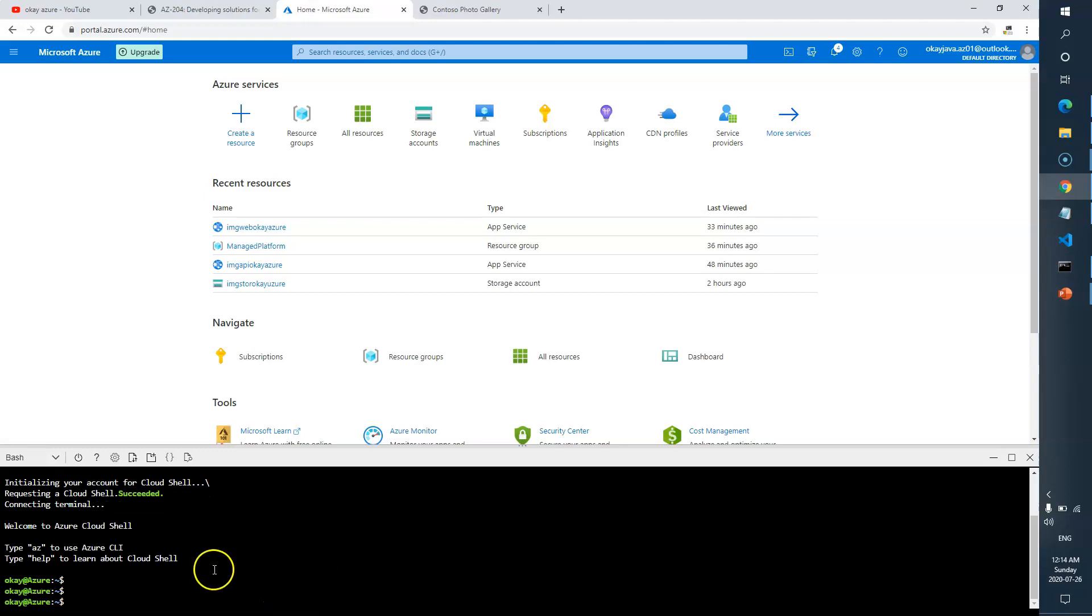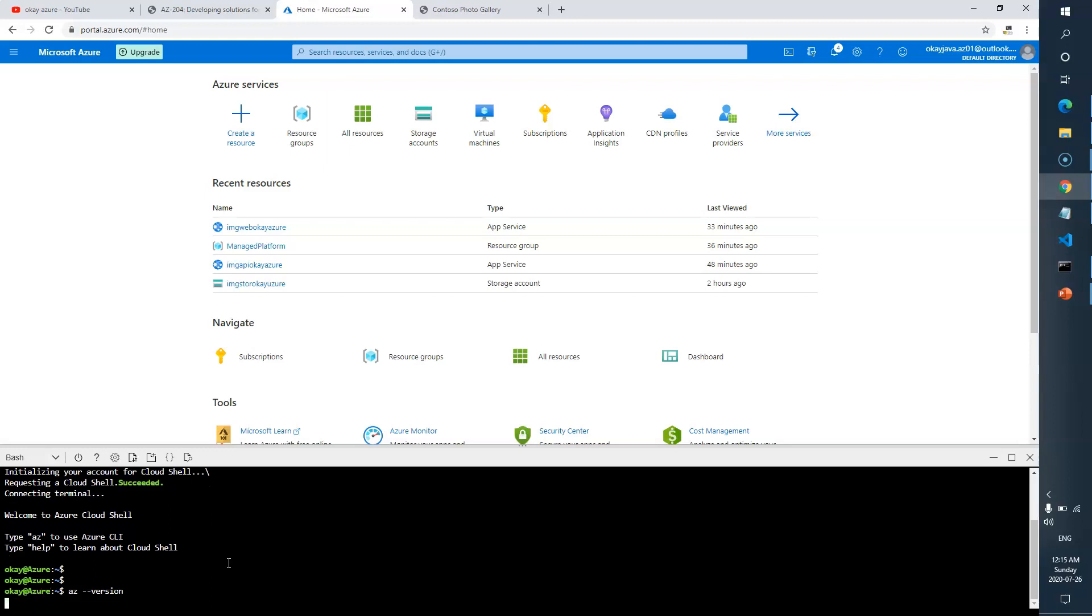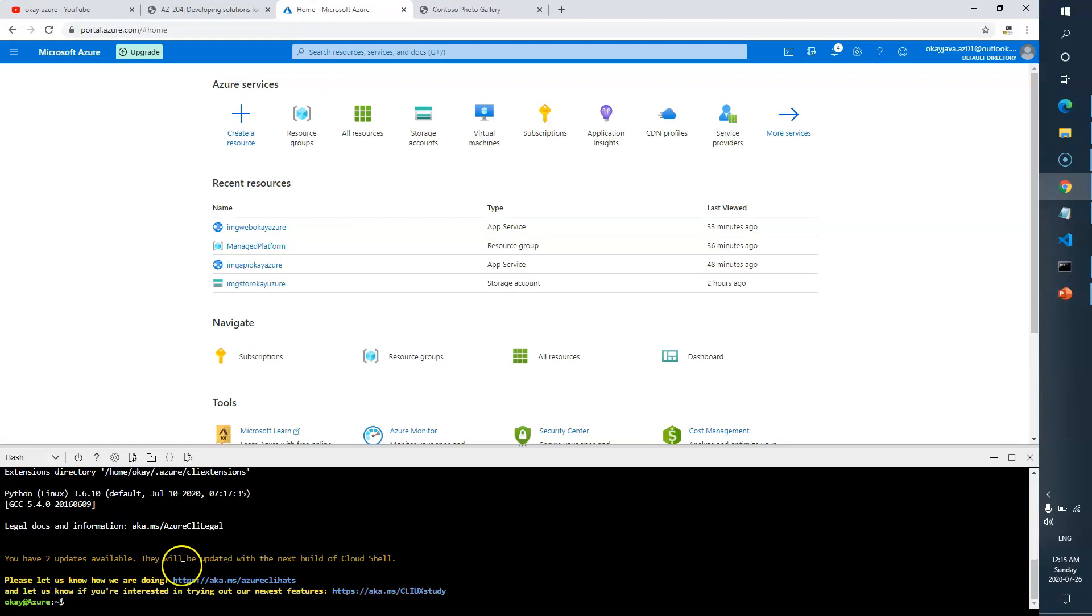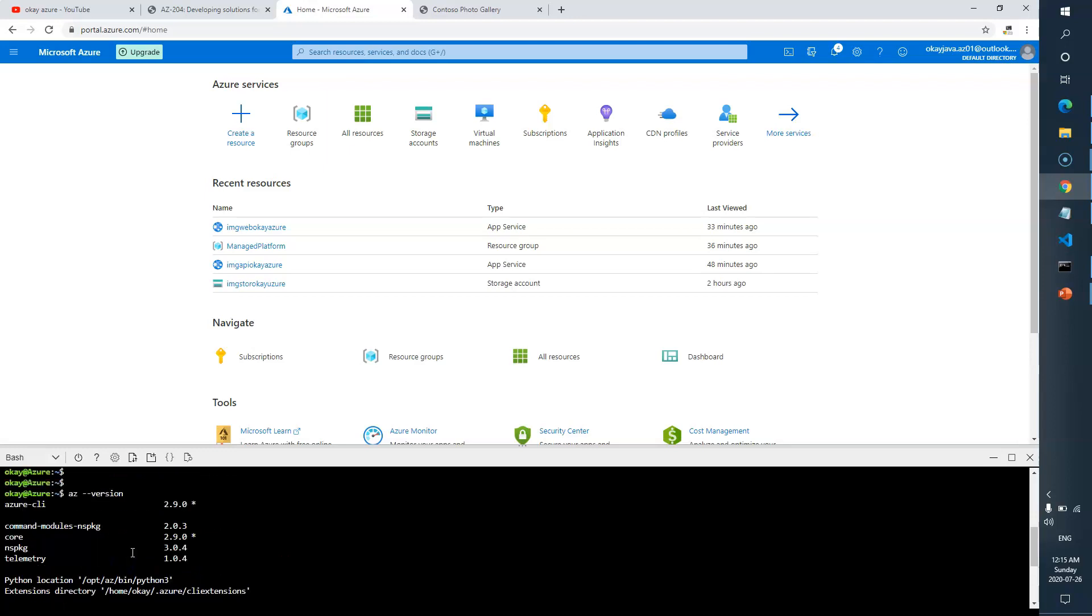Now you see it's done. You have your CLI. If you want, just type the command 'az --version' to find out the version. Now you can see two updates available and your version is 2.9.x.